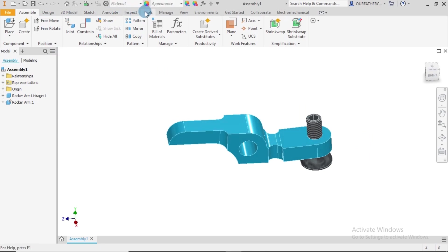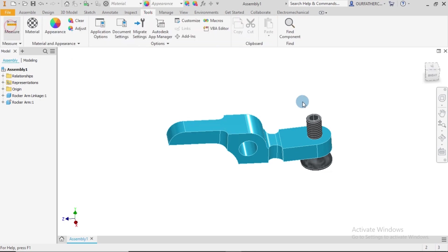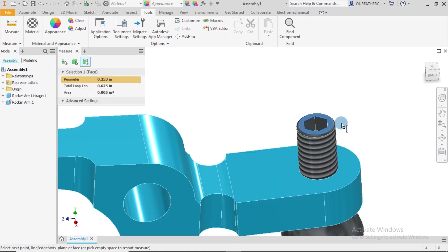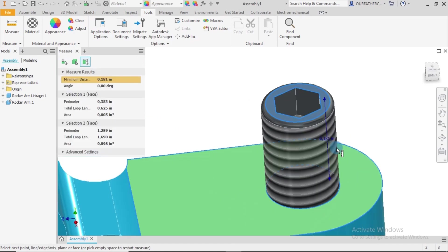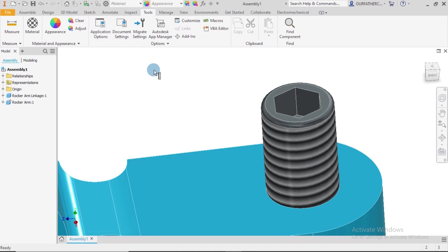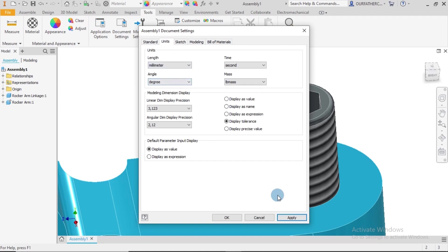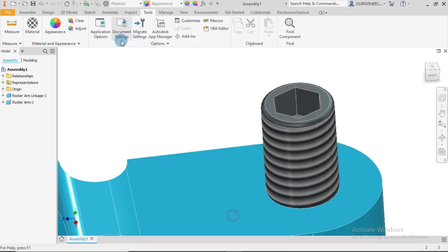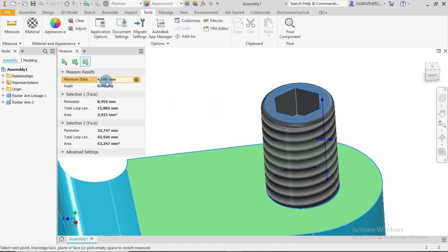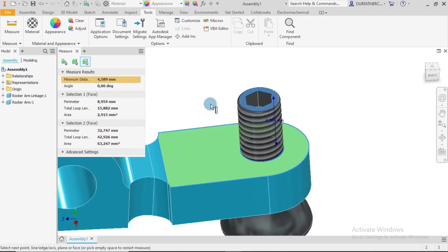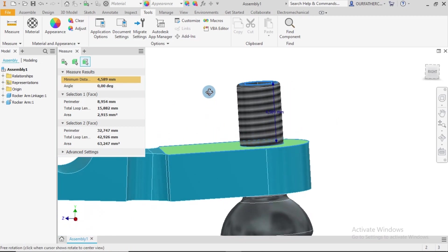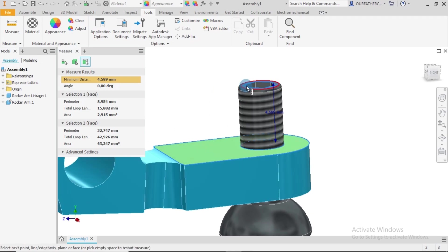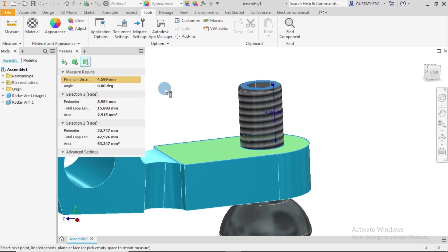For me to do that, I go to Tools, click on Measure, so I want to know the distance between this face and this face. That is 0.181 inches. I don't like inches, so that's pretty difficult to understand. So I'll just use centimeters or millimeters. Apply and close. So measure this face to this face, we have 4.589 millimeters. That's not bad.